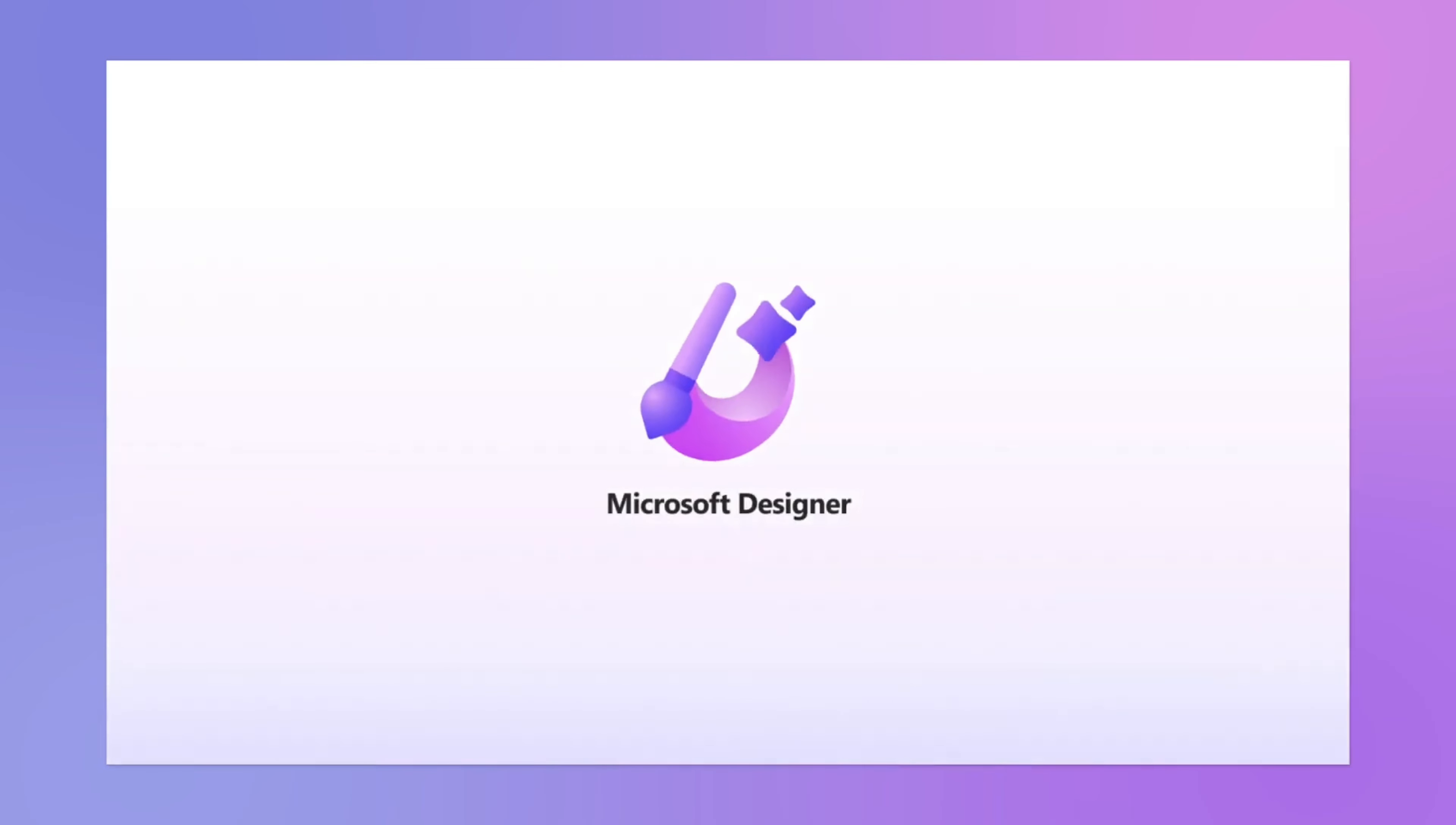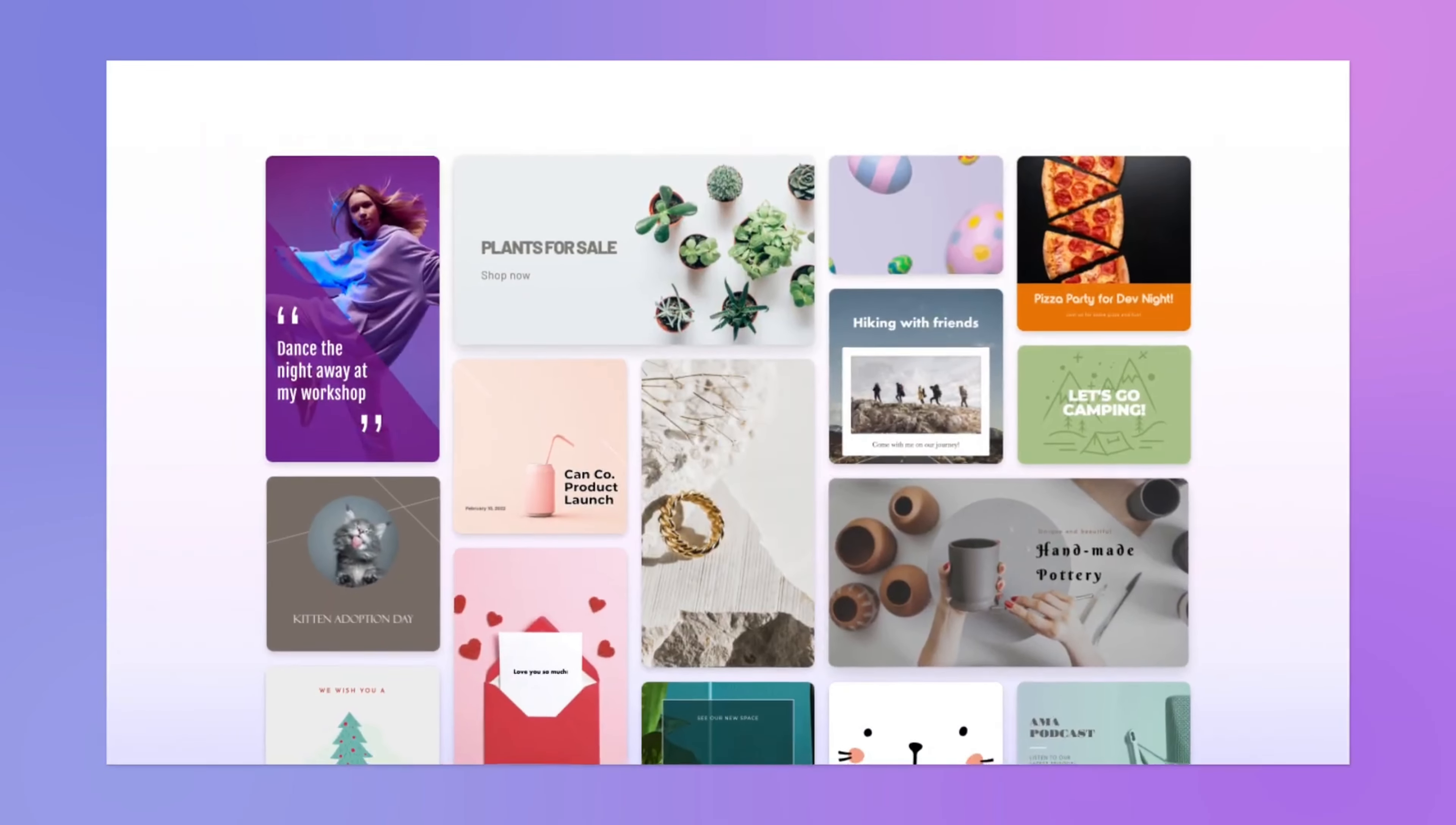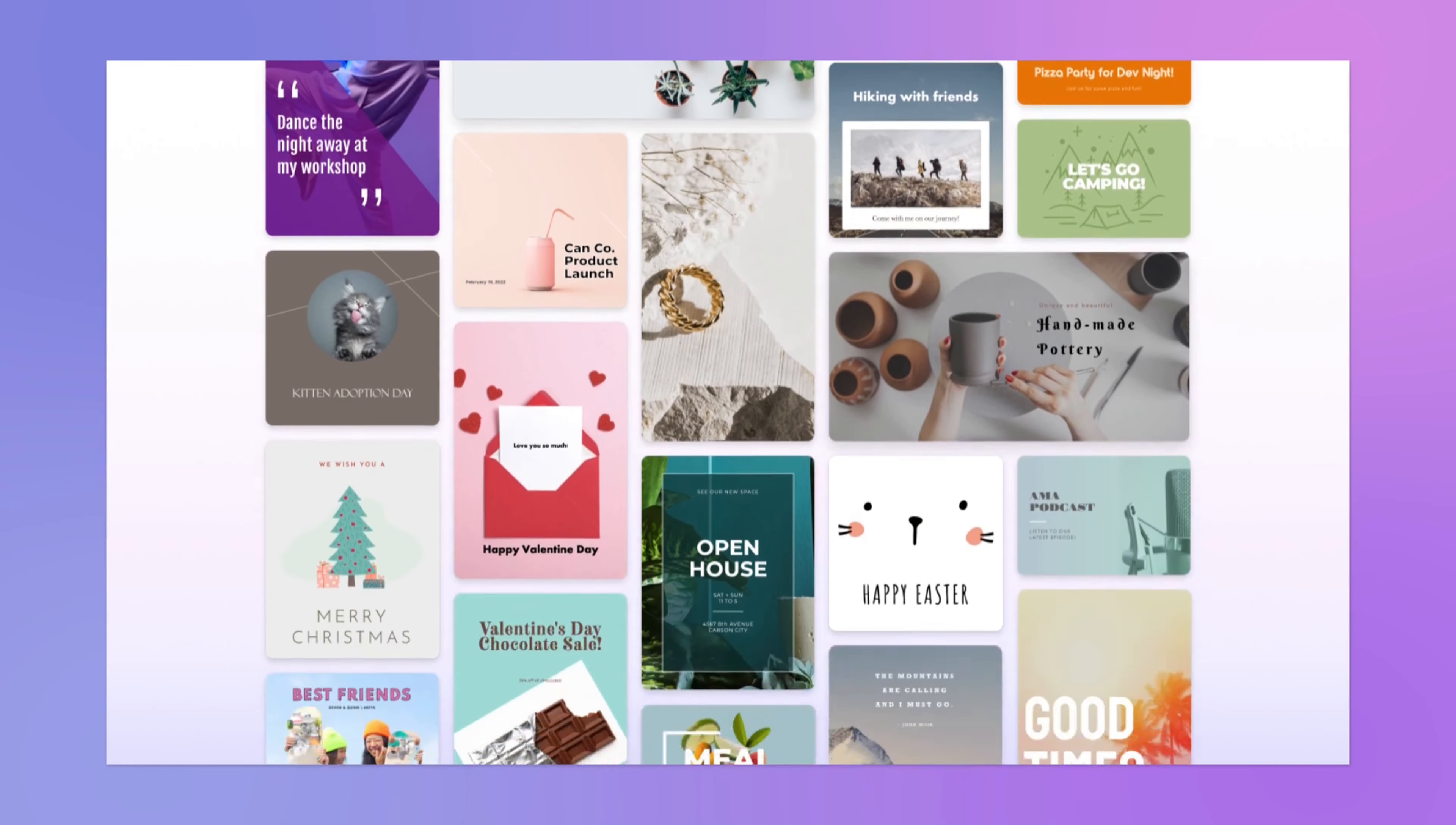Microsoft Designer is out of preview and available for anyone with a Microsoft account to use. They've packed it with AI tools to create custom photos and avatars along with design templates that you can create in under five minutes, which competes directly with Canva.